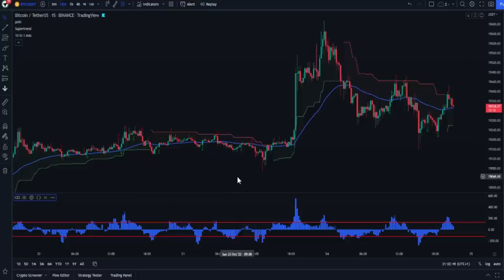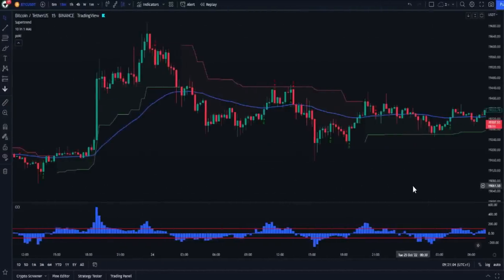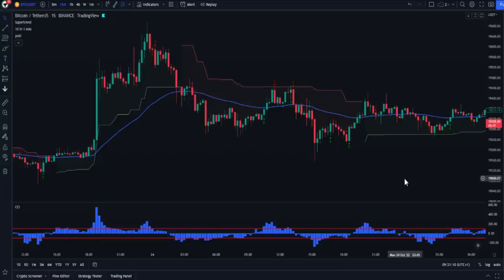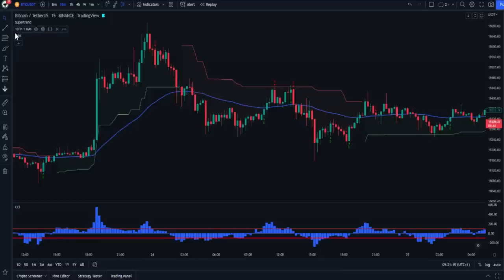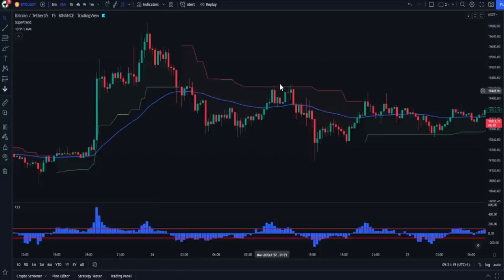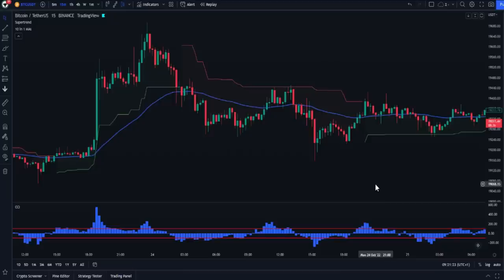How do we push the whole strategy to maximum limits? This strategy does not depend on the Pokey indicator — although it is one of the best indicators. This strategy depends on the filtering system: the moving average line, the Super Trend, and the CCI indicator. So you can replace the Pokey indicator with any other good indicator.